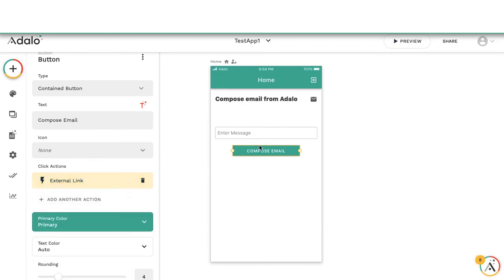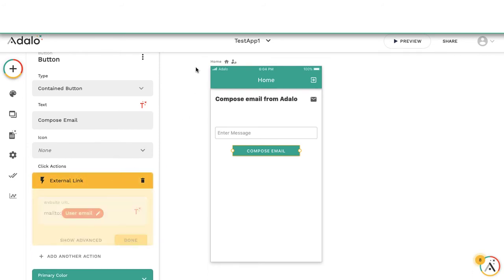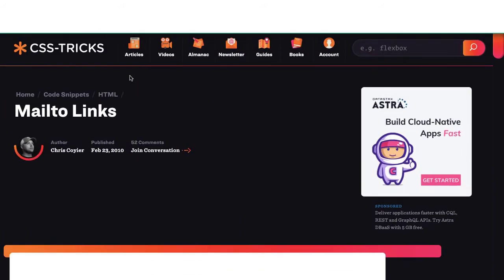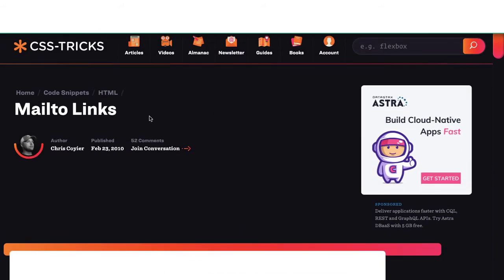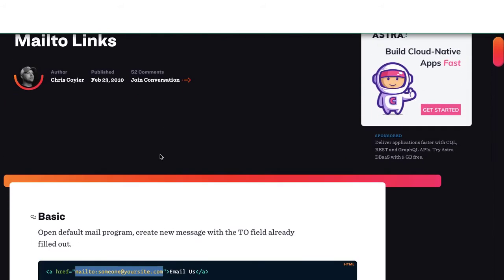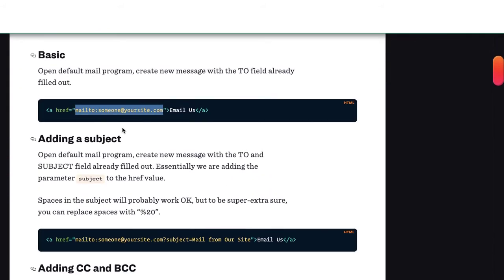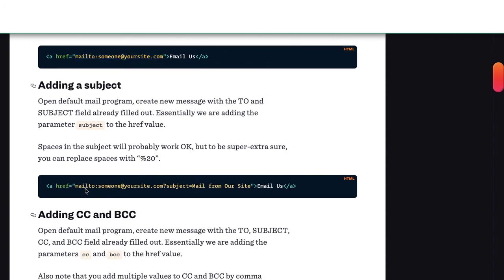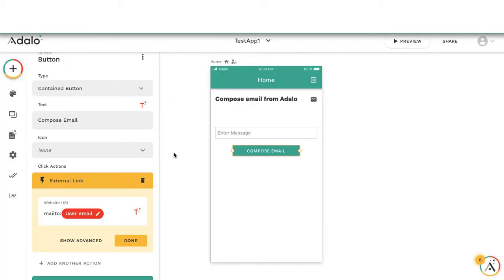The cool thing is you can go beyond that. I will put this website in the description. There's quite a lot more you can do. There's the most basic, but then look here, you can do a bit more. You can have an email and a subject. So going back to our app...